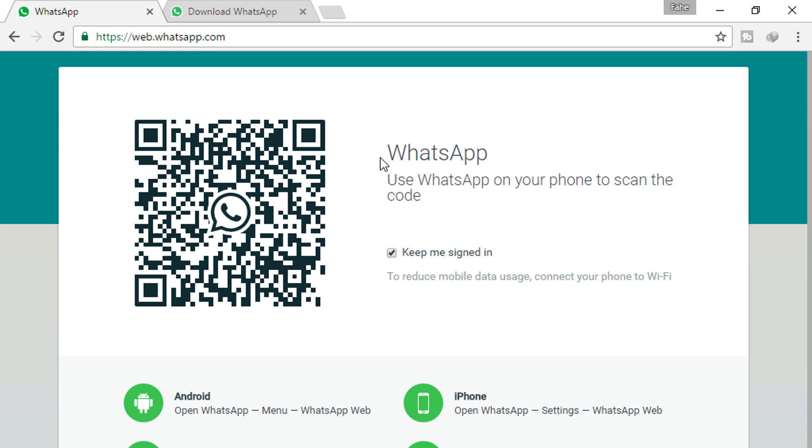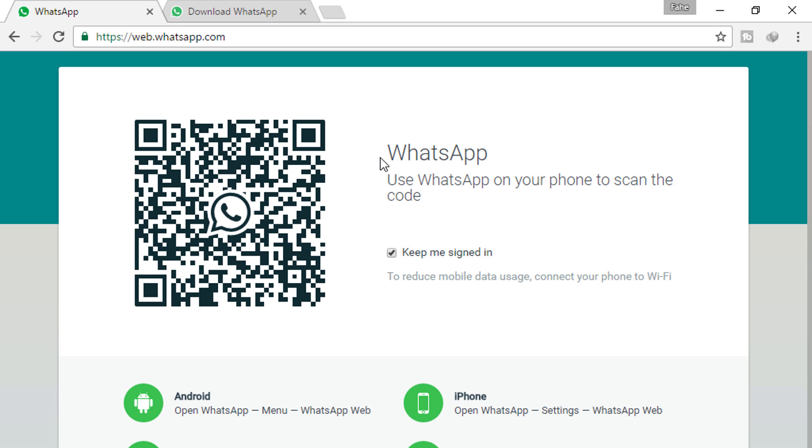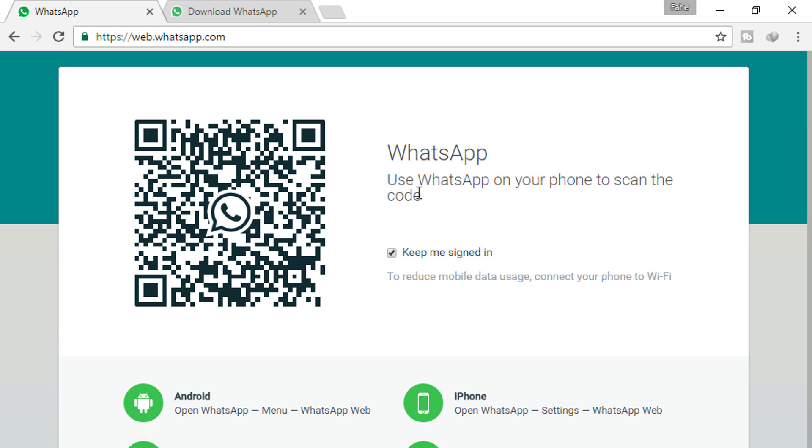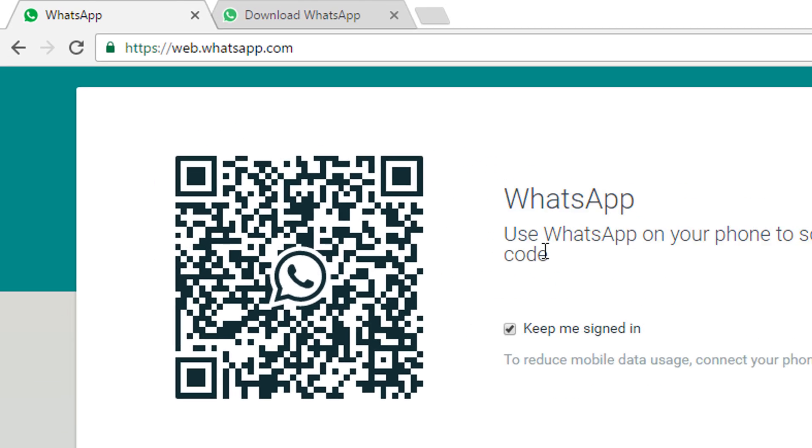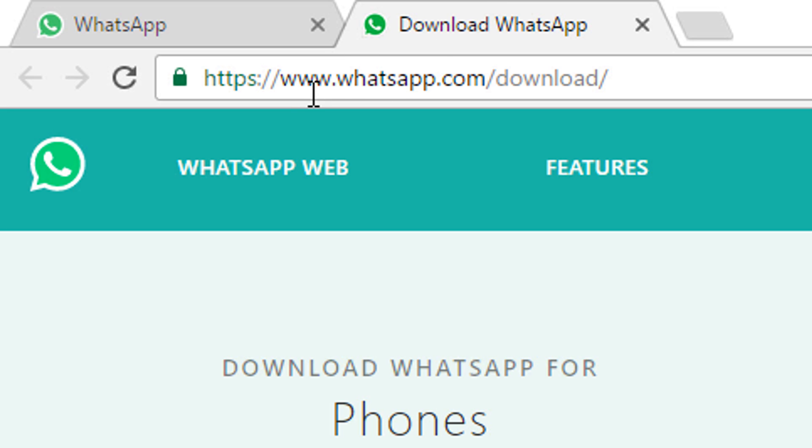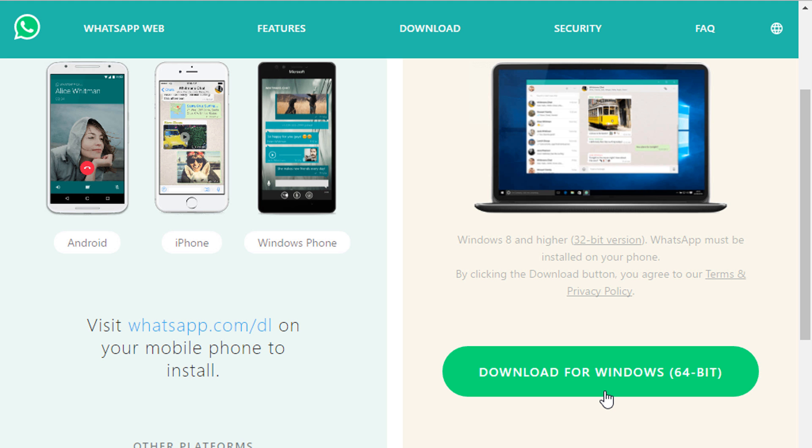You have to scan the QR code to use WhatsApp on your PC. Before this step, you have to install WhatsApp on your PC. To install WhatsApp, go to whatsapp.com/download. It's available for both Windows and Mac.